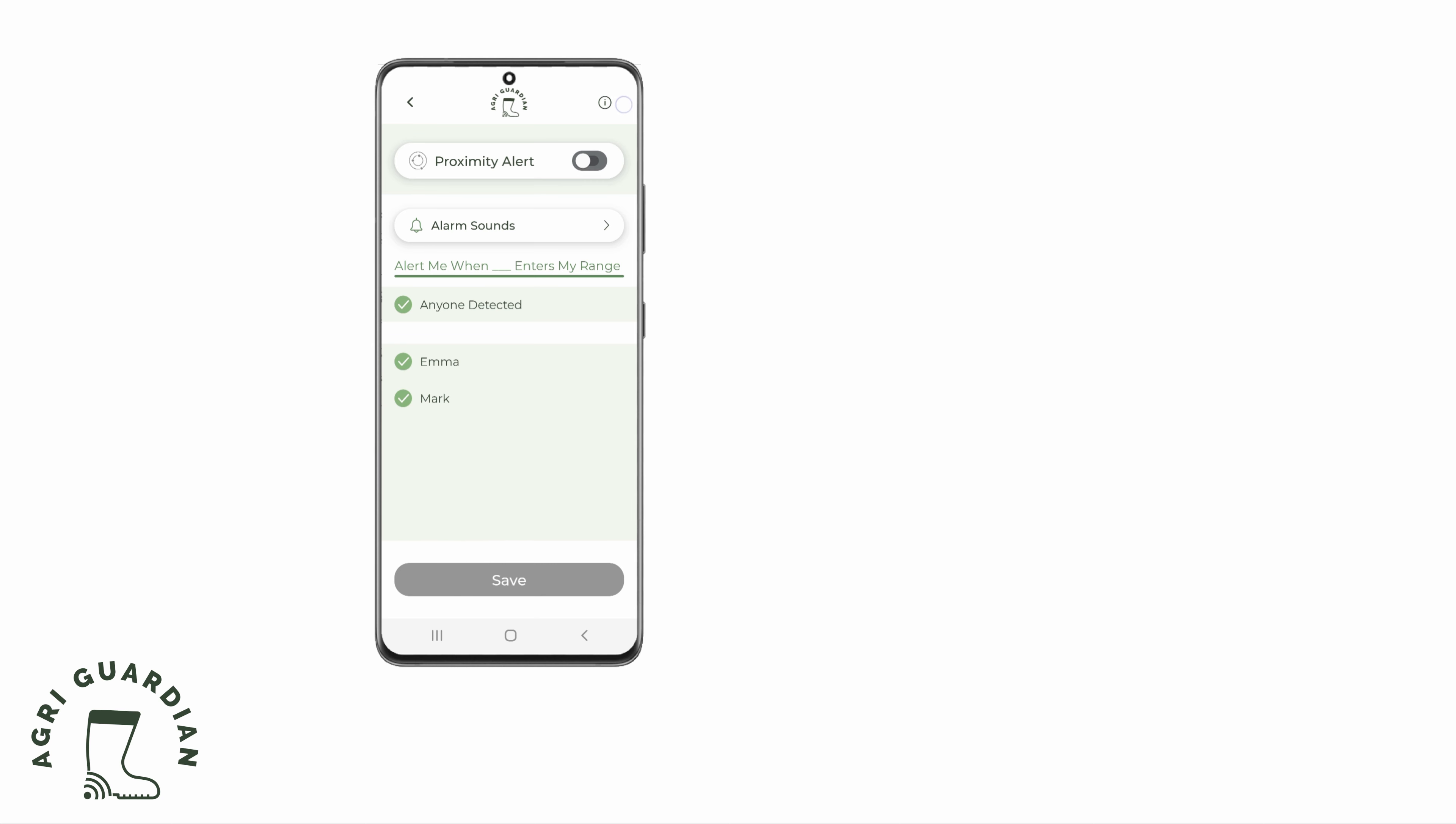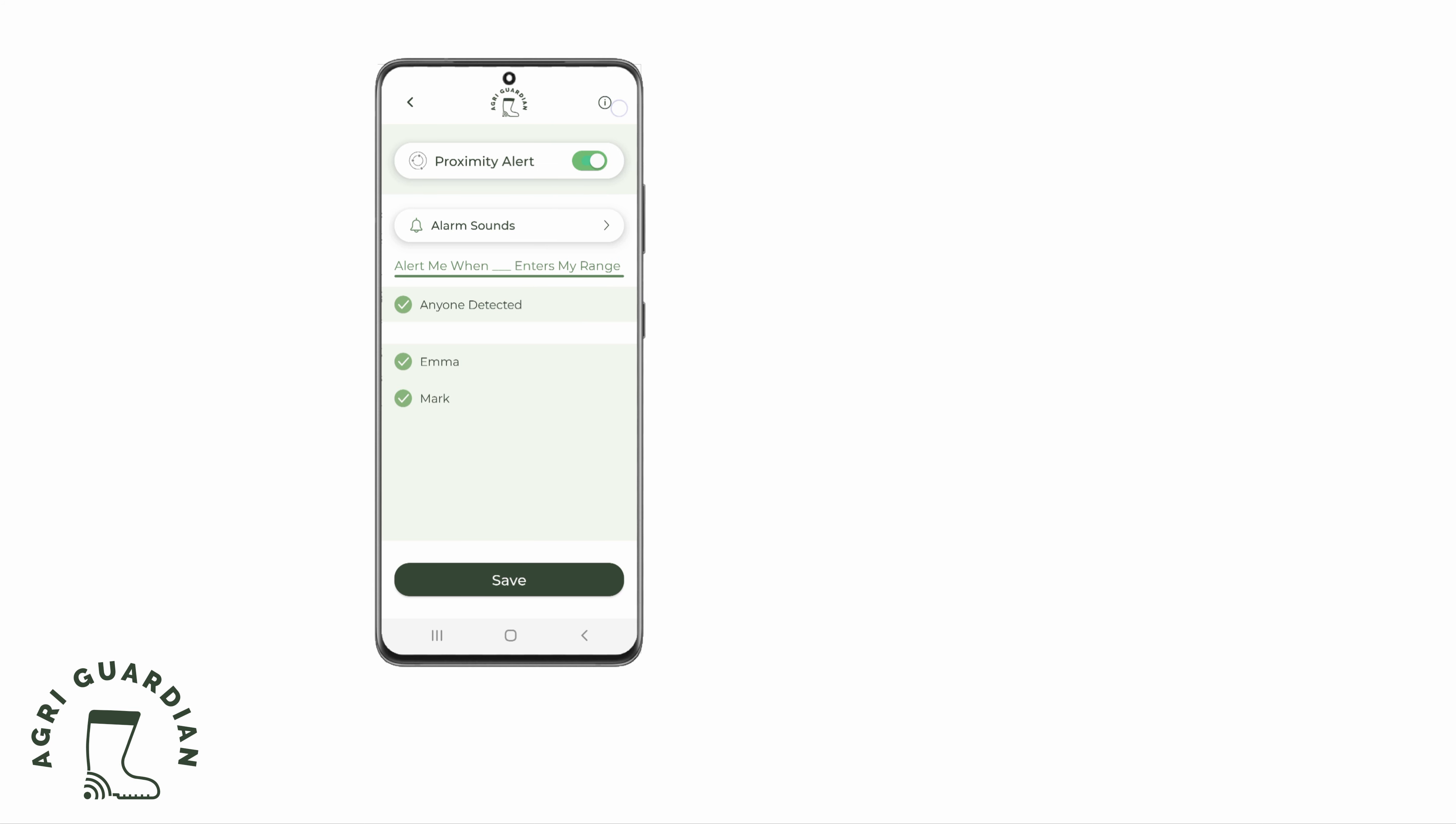After you have selected the users, you can toggle the Proximity Alert on by clicking the radio button at the top.